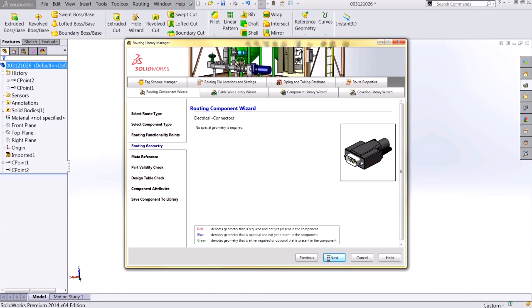Next is routing geometry. Certain components require special geometry to correctly orient them when used in a route. Because this connector can be placed in any orientation, no special geometry is required.